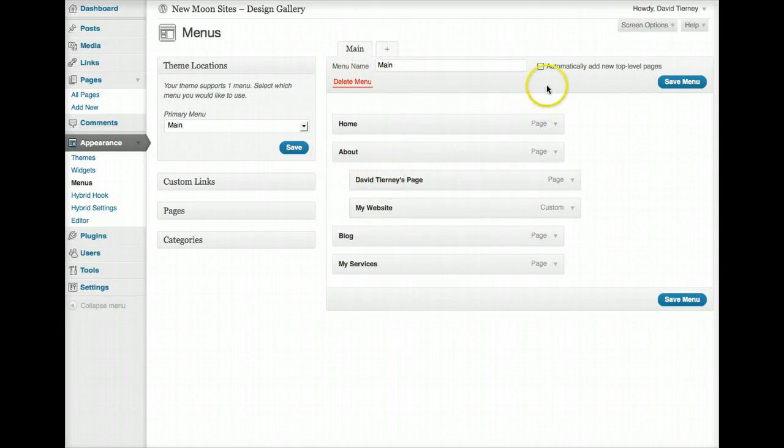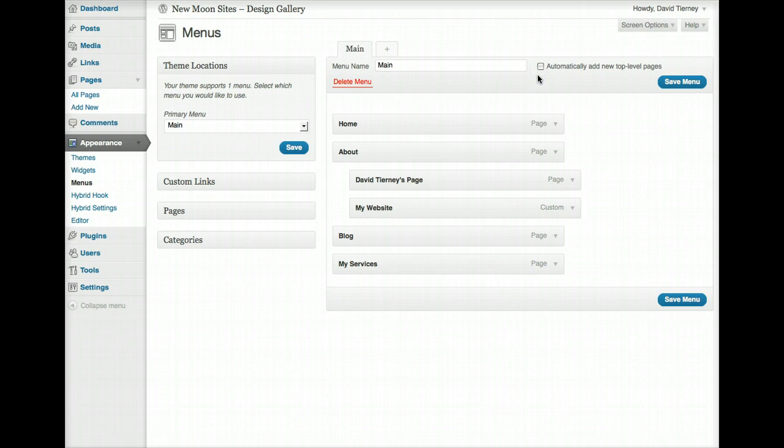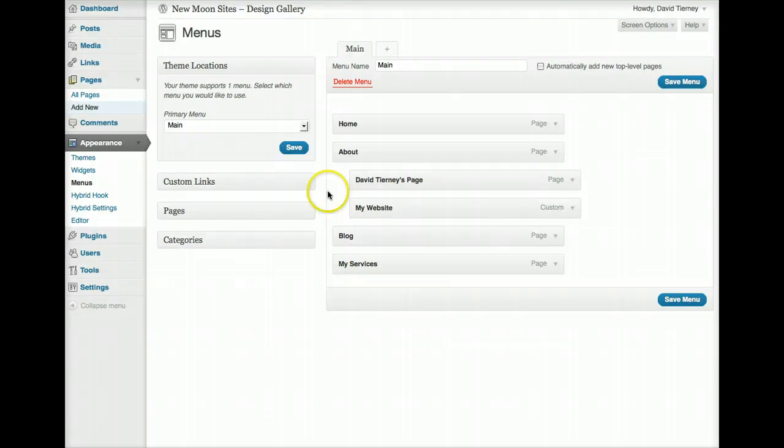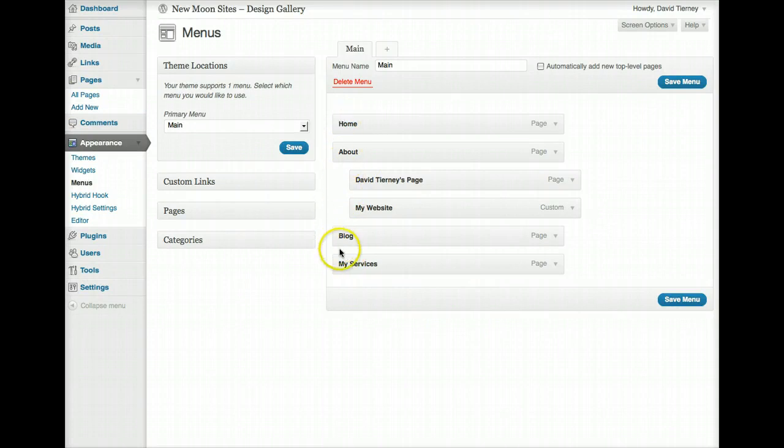And one of the last things I want to point out, there's a tick box here, automatically add new top level pages. So, what that means is, if you go to add a new page over here, you click add new, and you create a new page, and that page is added to the top level, meaning right here we've got home, about blog, and my services, the top level of navigation.